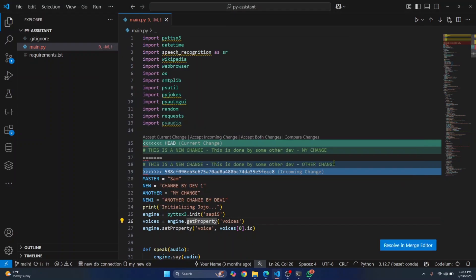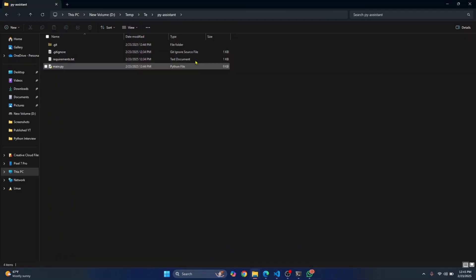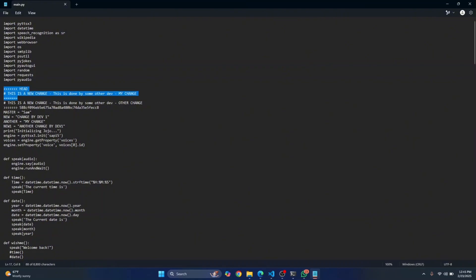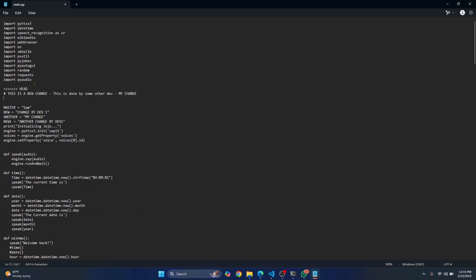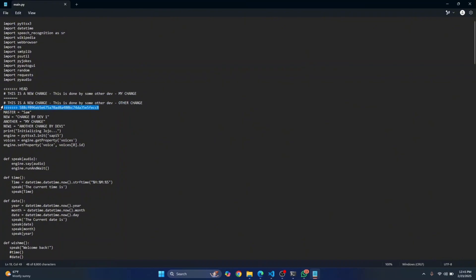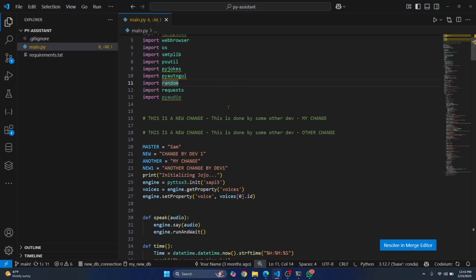To resolve the conflict, if you're in Visual Studio Code, you can click 'accept current change' and your change will be saved. If you're not in VS Code, open the file in any editor like Notepad — you'll see your change and the other developer's change marked separately. You can remove one or keep both. Once you've made your decision and cleaned up the conflict markers, both changes can coexist. That's how you pull updated code from GitHub.